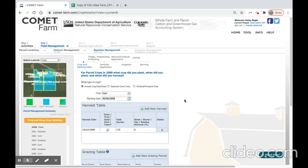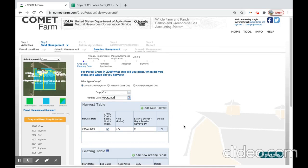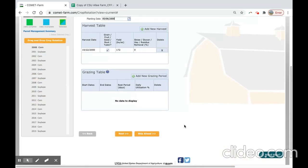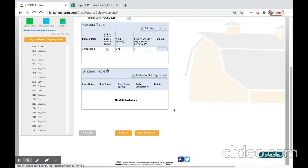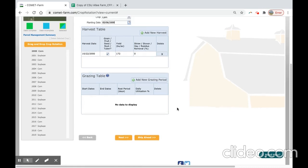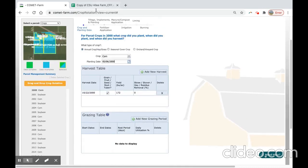For our baseline period, there were no grazing events. So we can move on to the next pane, tillage events. You can navigate to this pane either by selecting the next button at the bottom, or by selecting the tillage button at the top on the navigation pane.